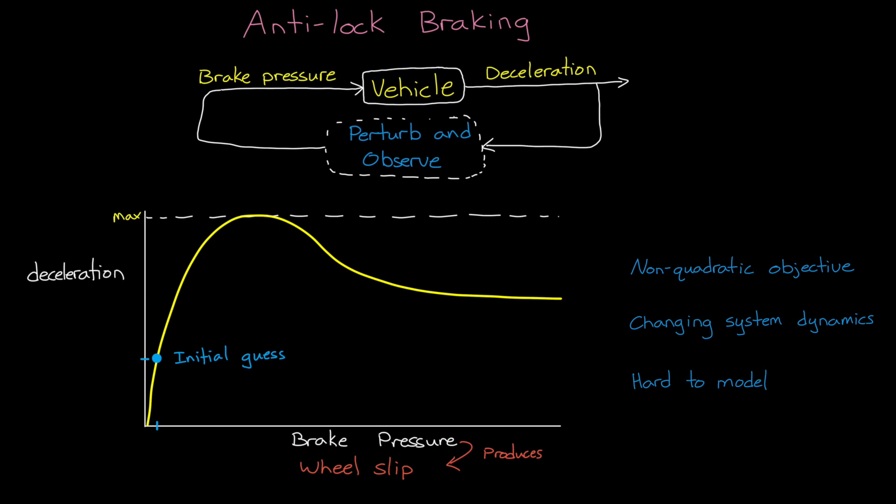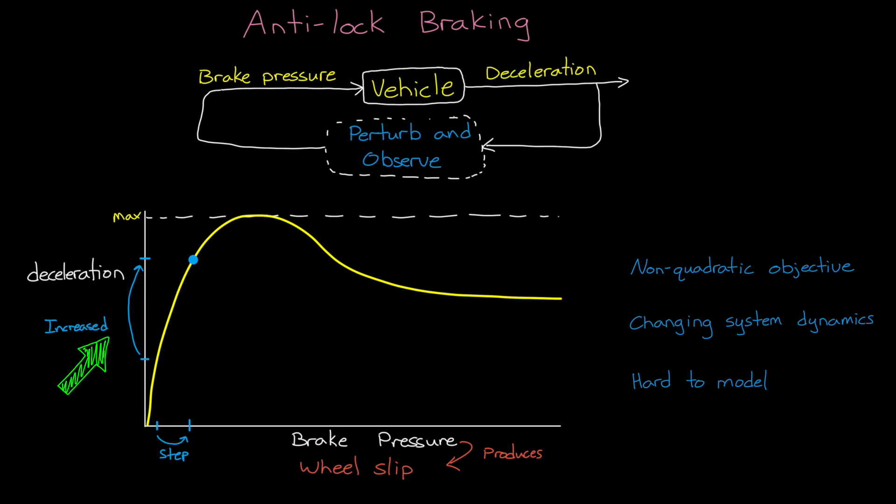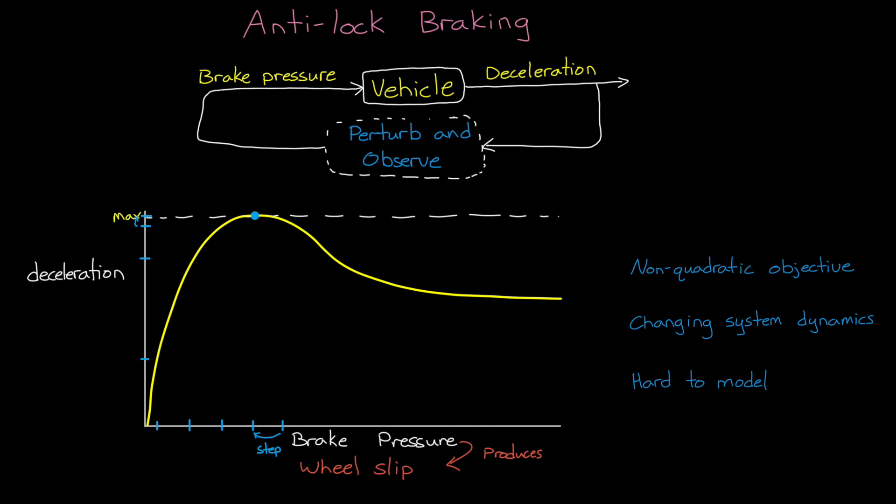Now we perturb our best guess by stepping the input in one direction. Let's say we increase the brake pressure just a little bit. Now we check to see if the objective increased or decreased to determine if that step was in the right direction. For example, if the vehicle is decelerating more than it was previously, then we know that we've marched up the hill in the right direction and we keep that value. We then take another step, increasing the brake pressure some more and checking the result. Eventually, we'll reach the optimal braking pressure. And now at this point, we'll step past it and realize that the objective has decreased and therefore we've gone too far.